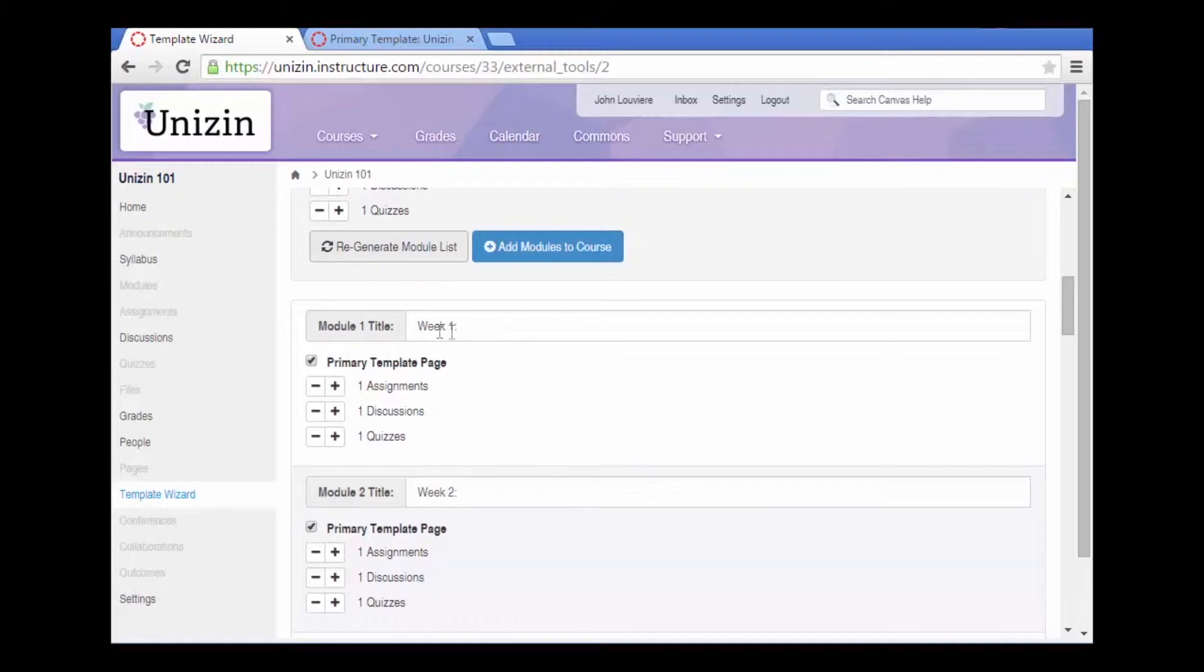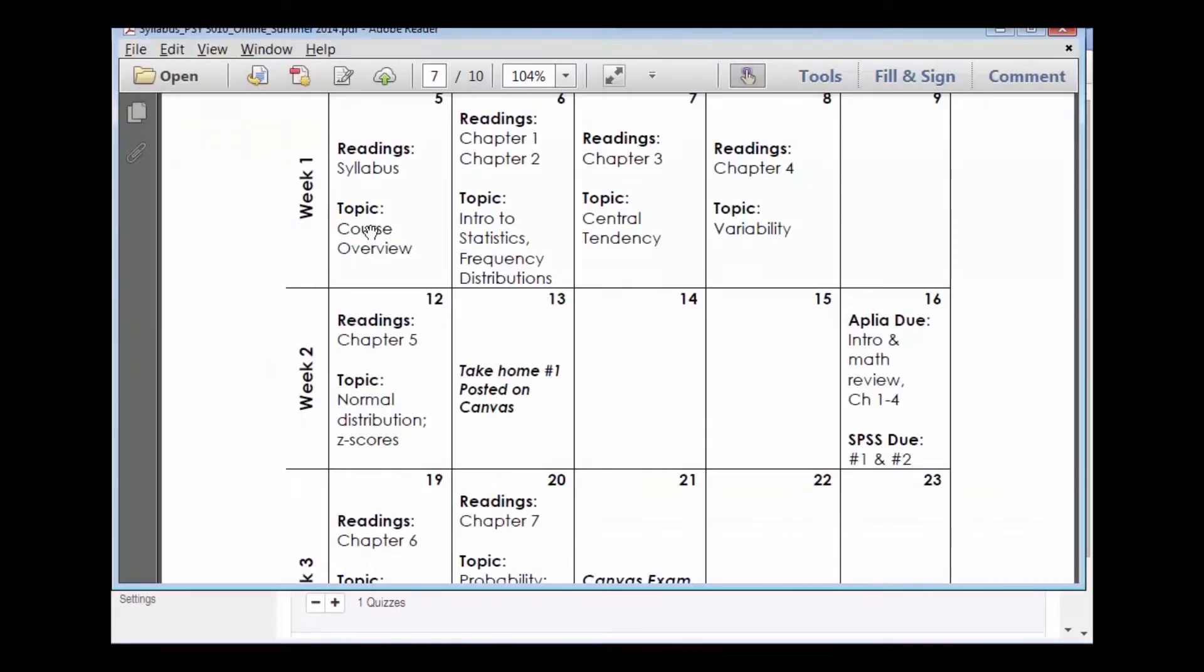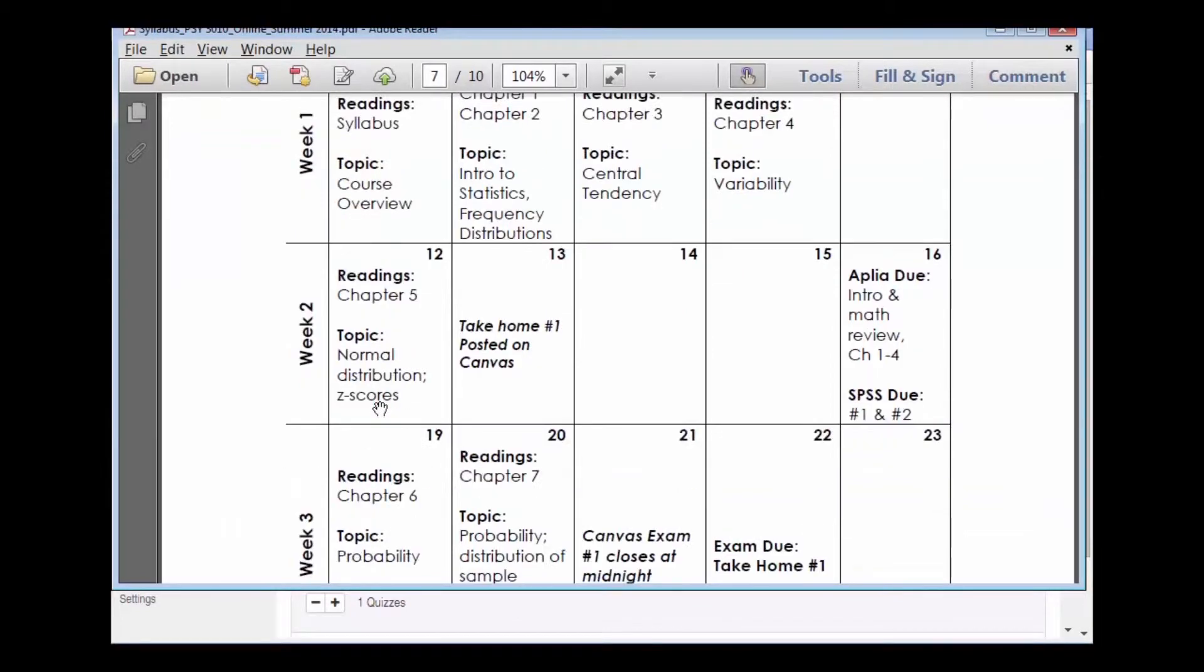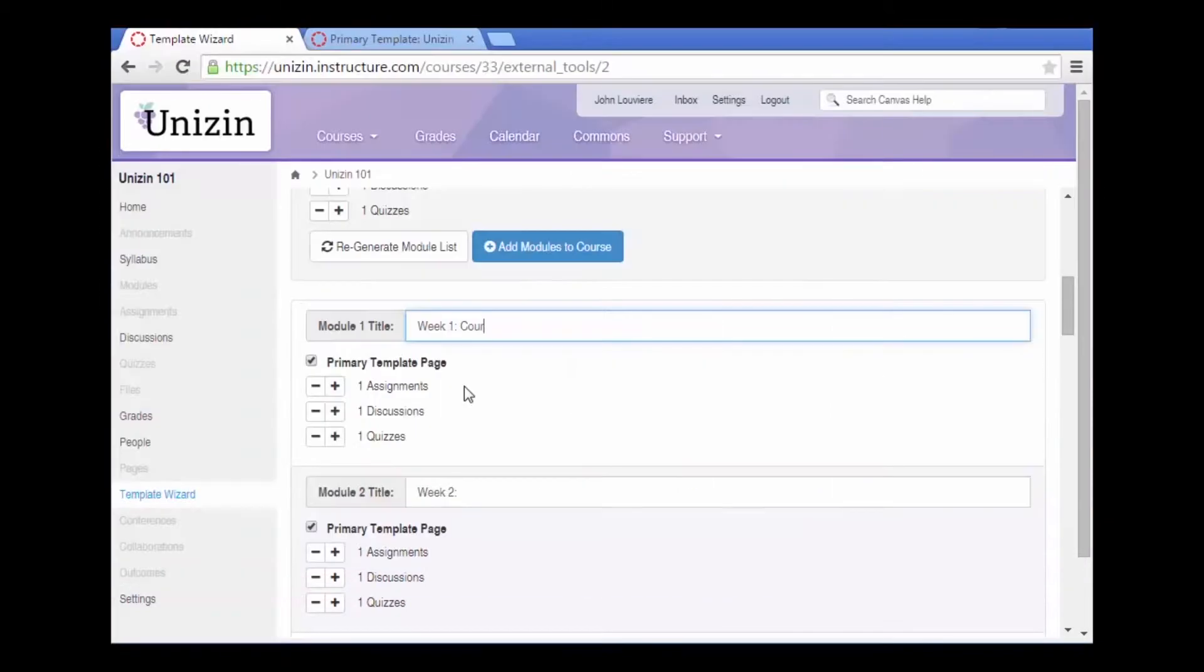Now I can go ahead and pre-populate these templates by adding week one is course overview, week two is normal distribution z-scores, week three is probability.